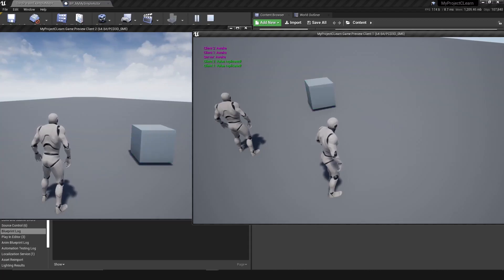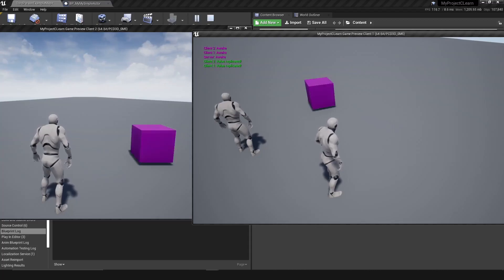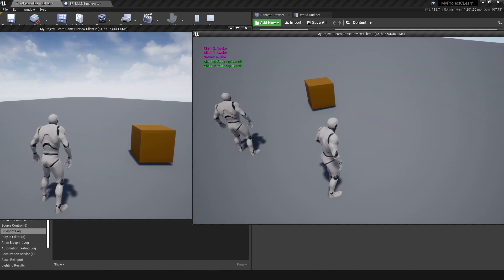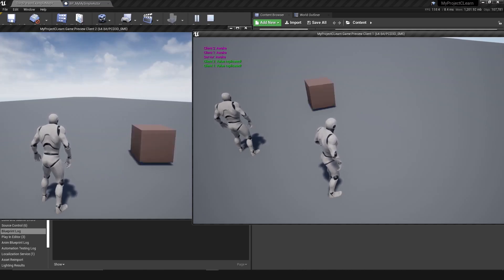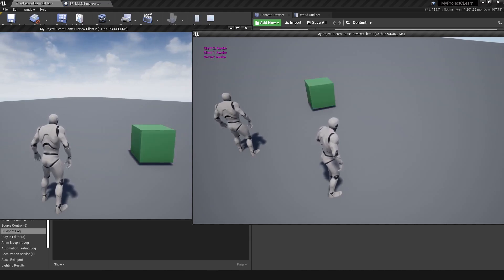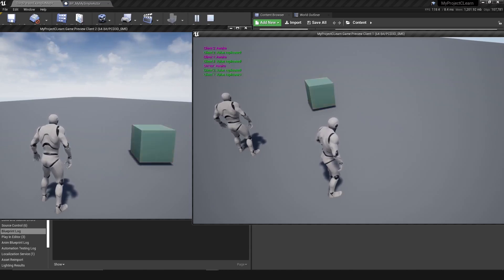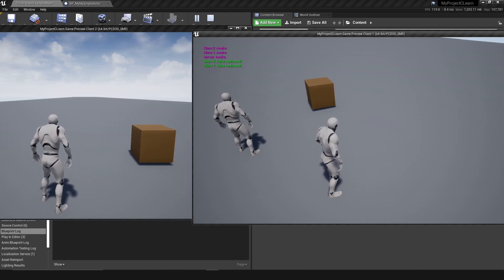Hey guys, welcome to this tutorial on what is net dormancy in Unreal Engine 4 and how to use it. I'm running a dedicated server with two clients, and they're both looking at a box that changes color. The server has a color replicated variable, and when it gets replicated to the client, a function triggers and changes the color based on that variable — basically a rep notify.